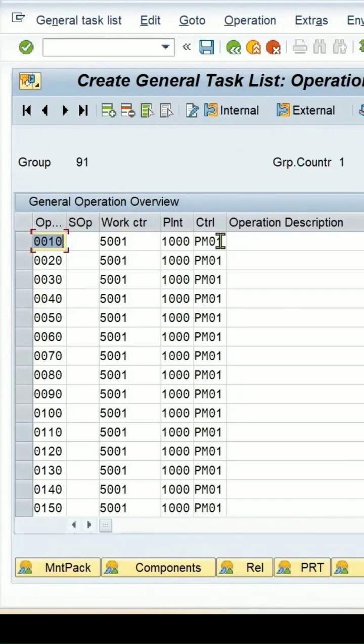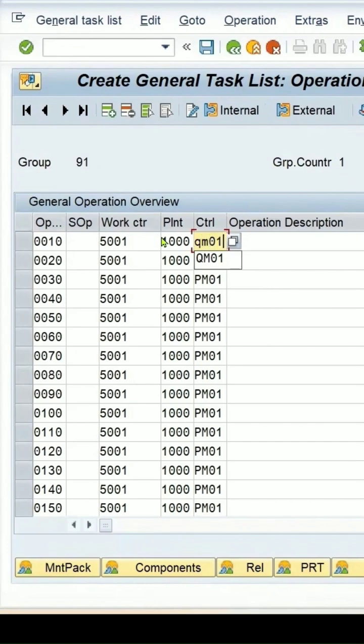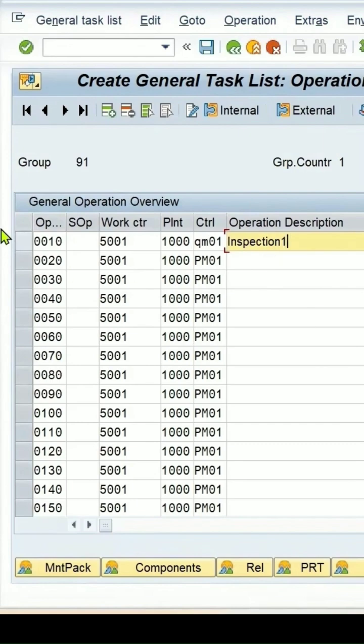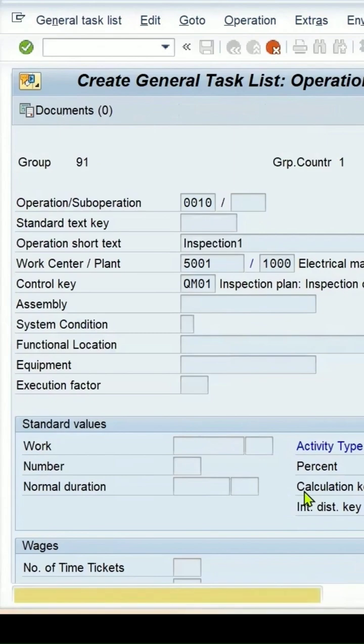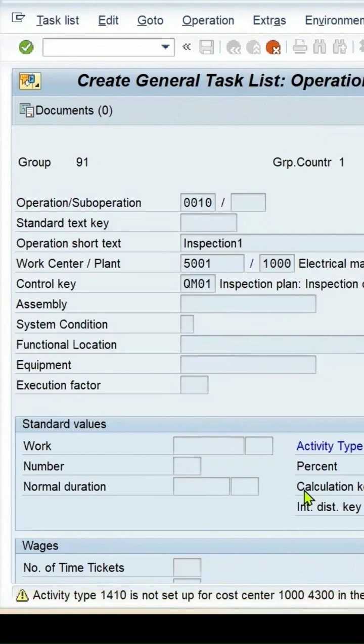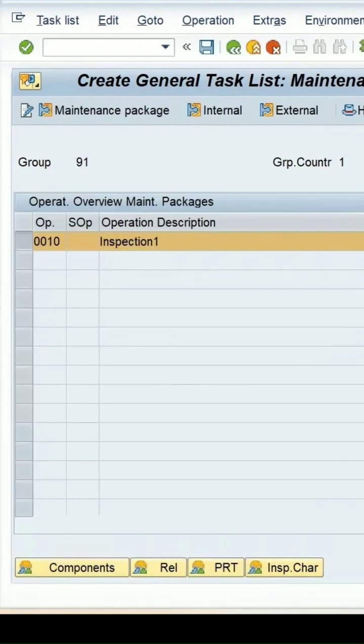And then we can go to the office sheet. We need to change the control key with the QMM 0.1. Enter some description. Select the row. Go to the maintenance package. Press enter key.